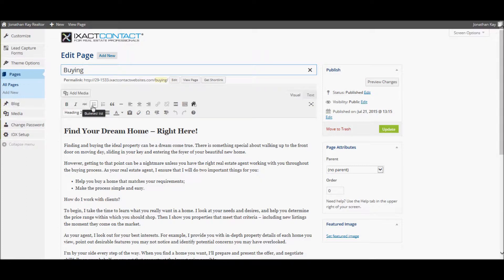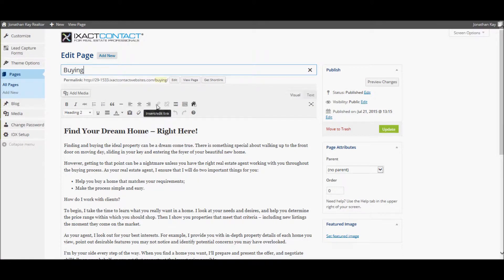You can add bulleted or numbered lists. You can indent the text, you can add hyperlinks, etc.